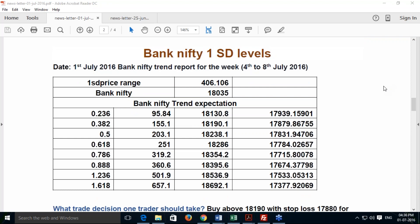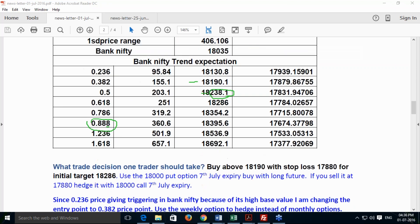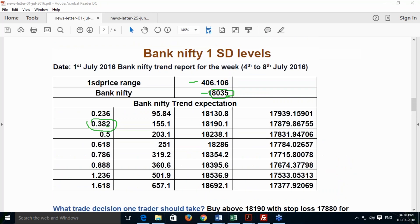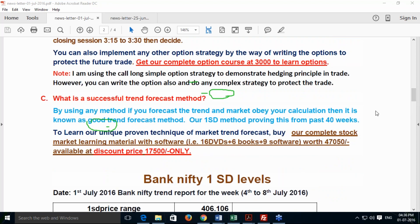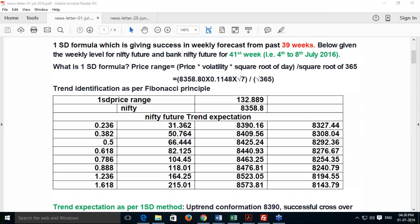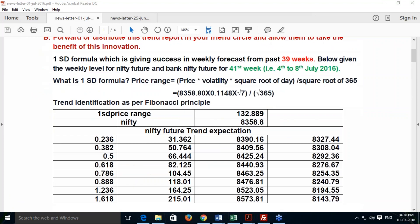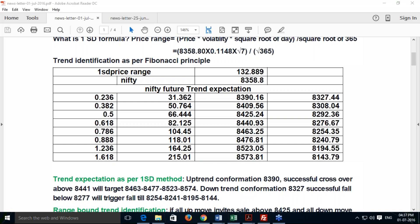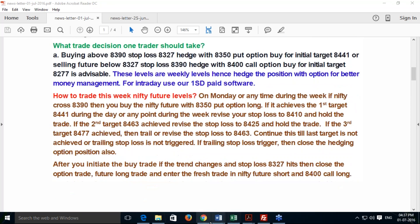I have also done a similar analysis for Bank Nifty. The expectation is 406 points, and Bank Nifty's last traded reference price is 18,035. Because Bank Nifty has a high base value around 18,000, with 30 to 40 point differences it may trigger stop losses prematurely, so I am advising you to buy at the 0.382 retracement level and simultaneously hedge it with weekly options. If you get an uptrend breakout, buy with a put option; if you get a downtrend breakout, sell with a put option.